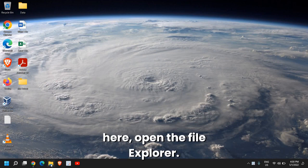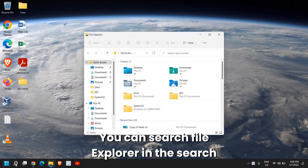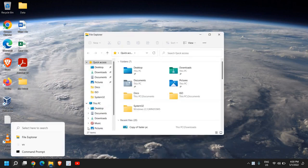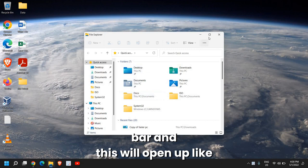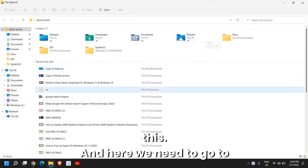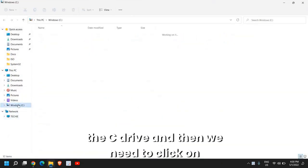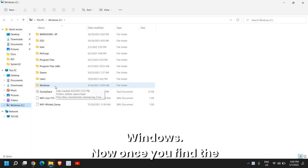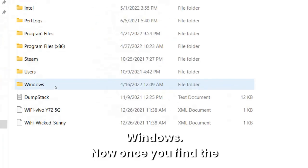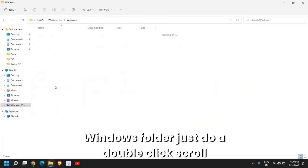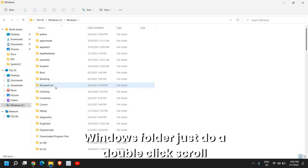So the very first thing here, open the file explorer. We can search file explorer in the search bar, and this will open up like this. We need to go to this C drive, and then we need to click on Windows. Once you find the Windows folder, just do a double click.